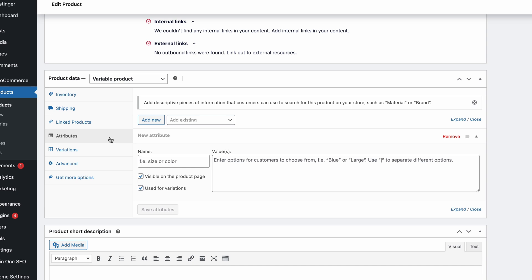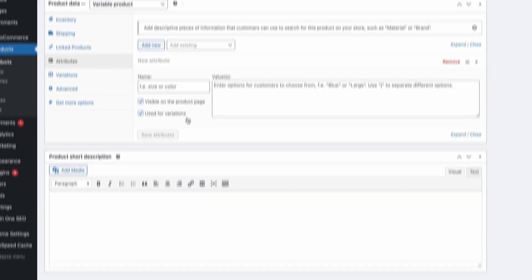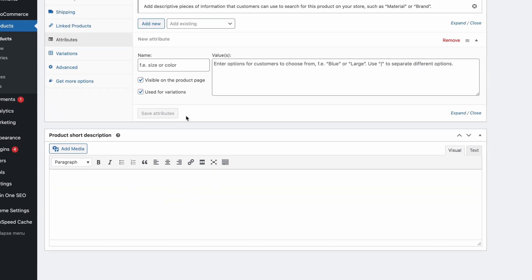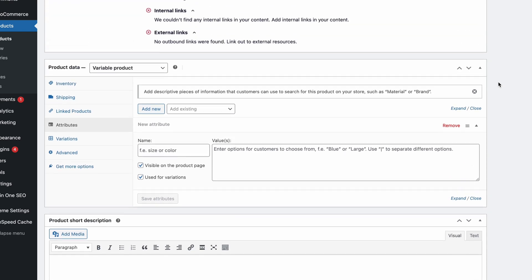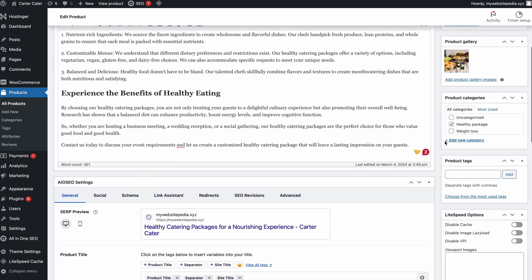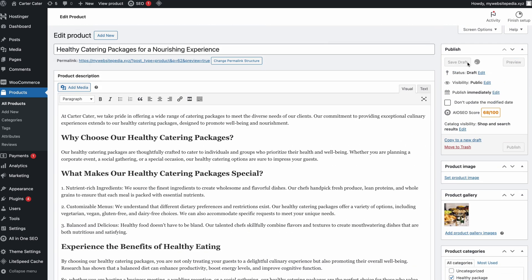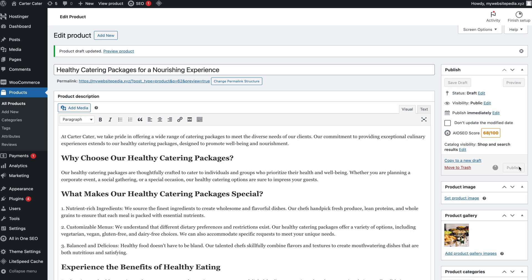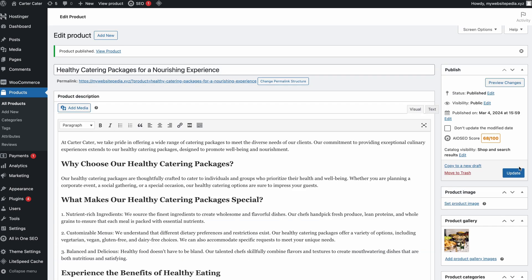After taking care of all the product data, scroll down a bit to fill in the product short description. This will appear as a quick excerpt shown below your product image. Once done, scroll the page back up to save it as a draft first, or if you're confident, simply hit publish to make it live in an instant. Repeat this process until you finish adding all your products and move on to the next step.